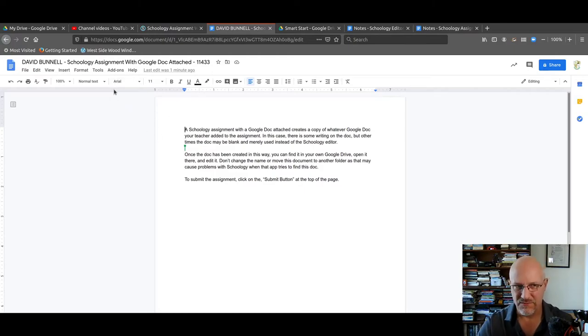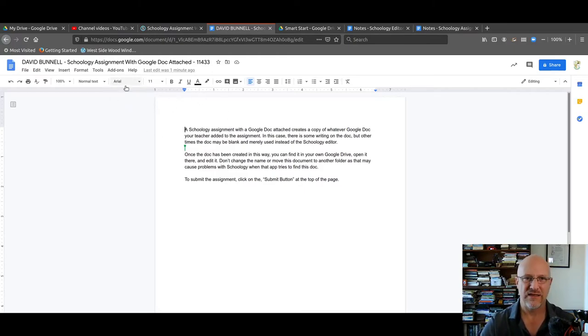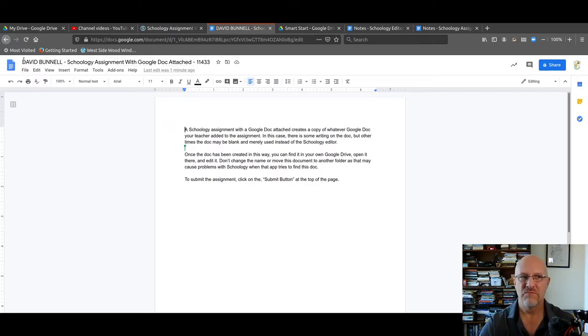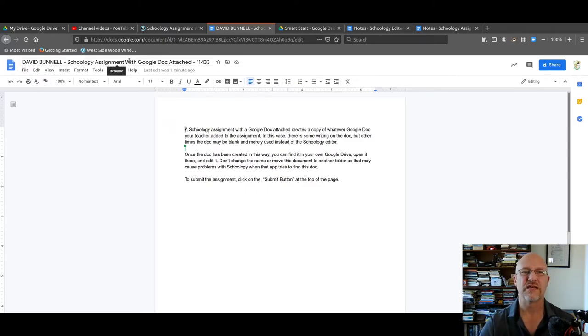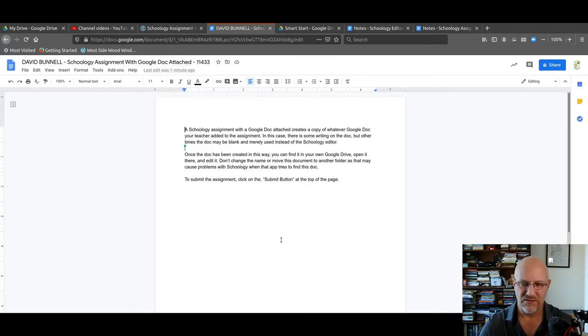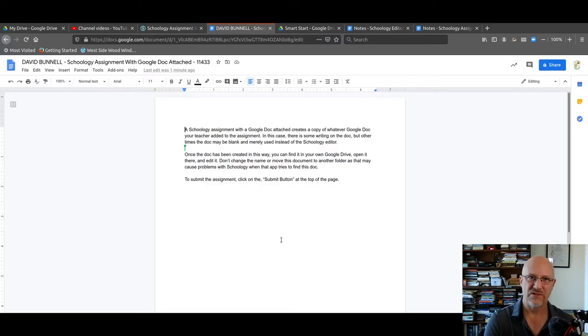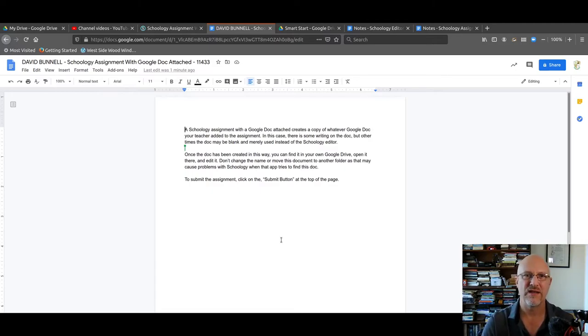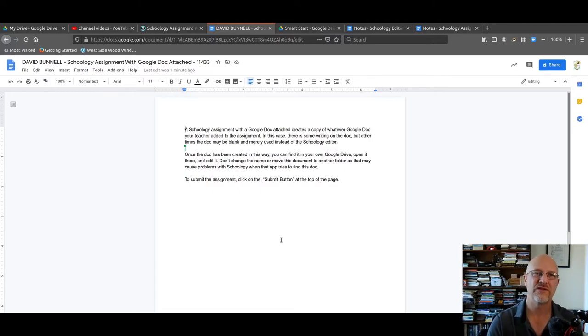Then if you just click on Edit, it'll take you out here. Now, note over here the assignment name: David Bunnell, Schoology Assignment with Google Doc Attached, and there's a number. So this doc is attached to that Schoology assignment. No matter what I edit right here, whatever I type, it will be included in that assignment.